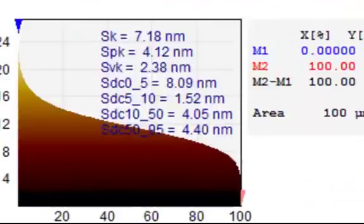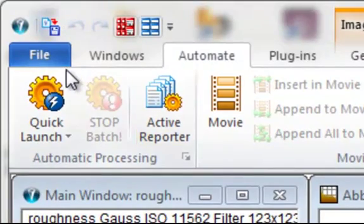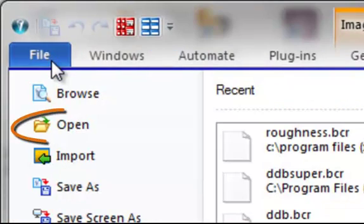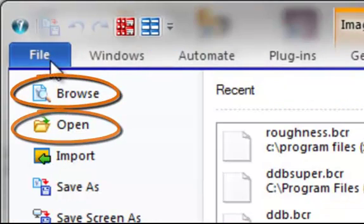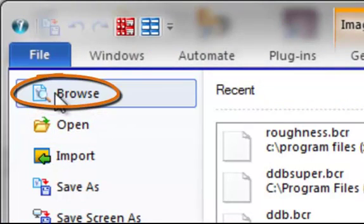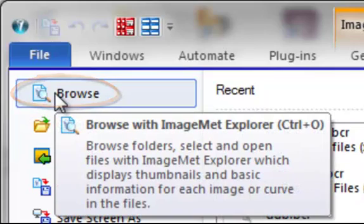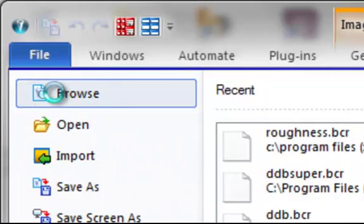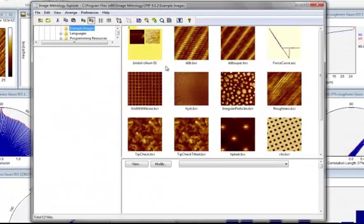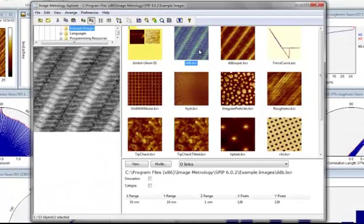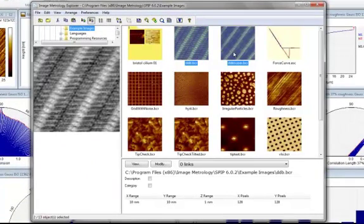You can load files for batch processing by use of either FileOpen or the ImageMed Explorer. We'll use the ImageMed Explorer as it will allow us to see thumbnails of all the supported file types in SPIP. Simply select the files you wish to add to the report and open them.